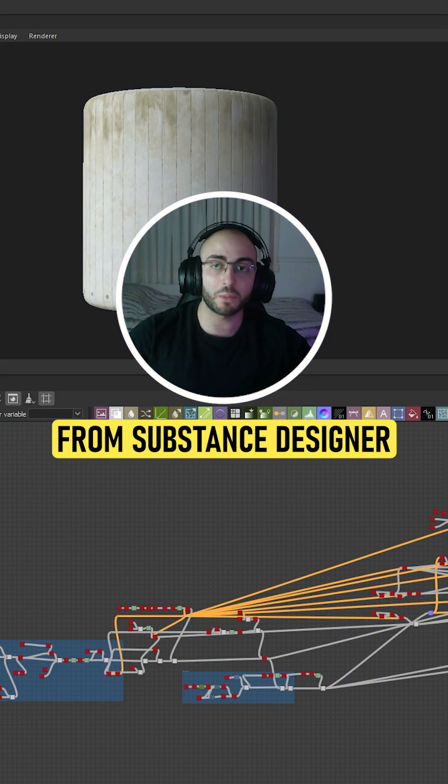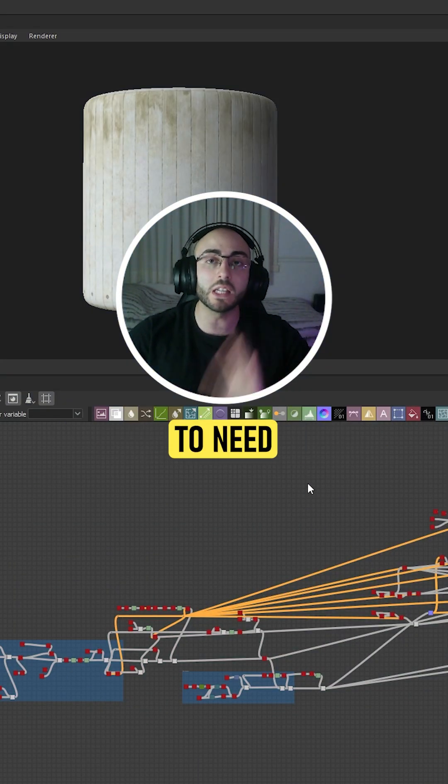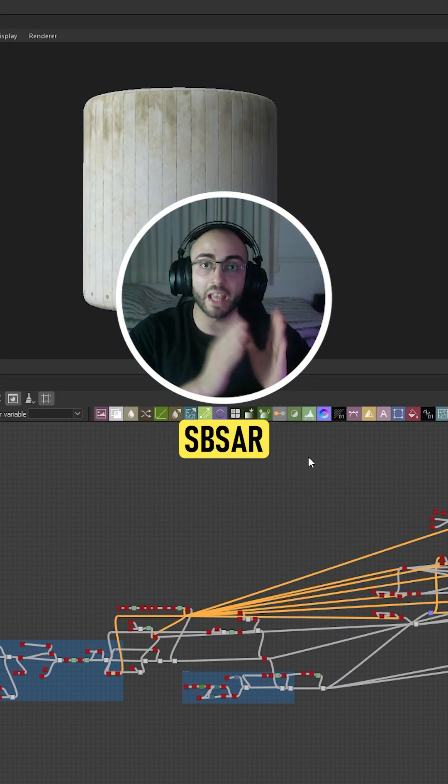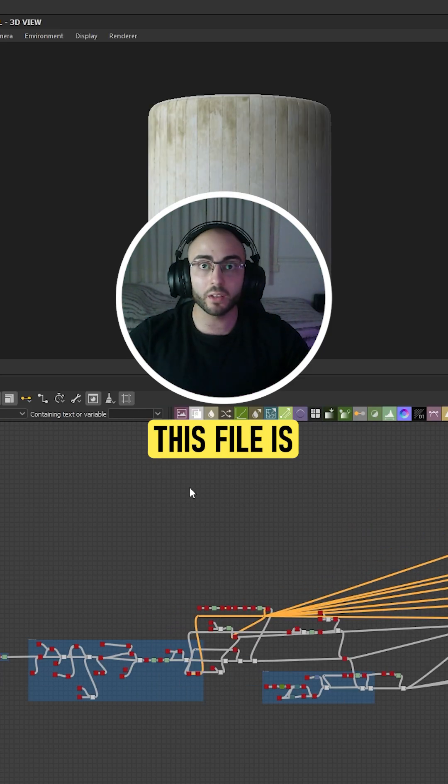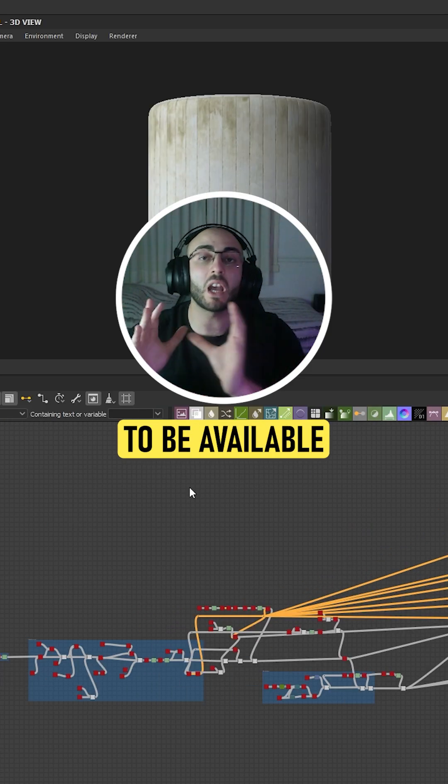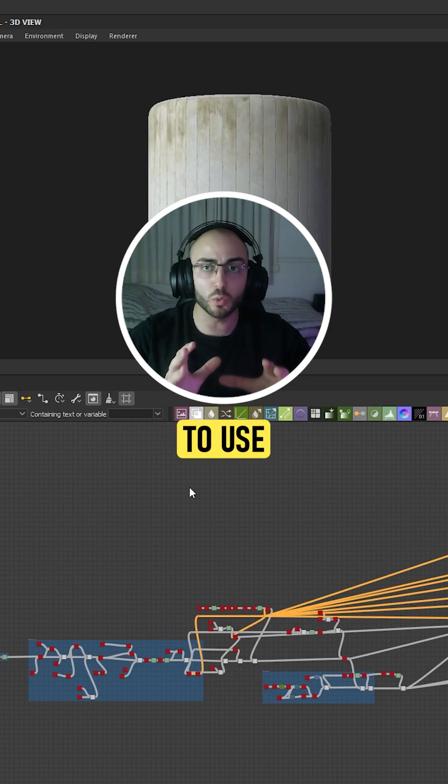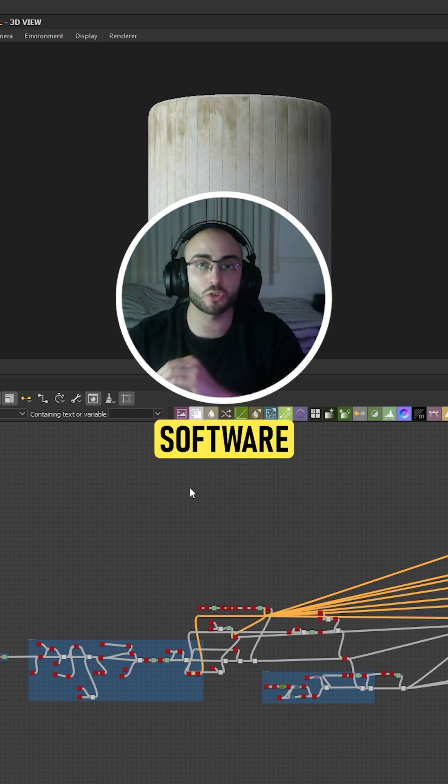In order to export a material from Substance Designer to Substance Painter, you're going to need what we call an SBSAR. This file is a format that is available to use in any Adobe Substance software.